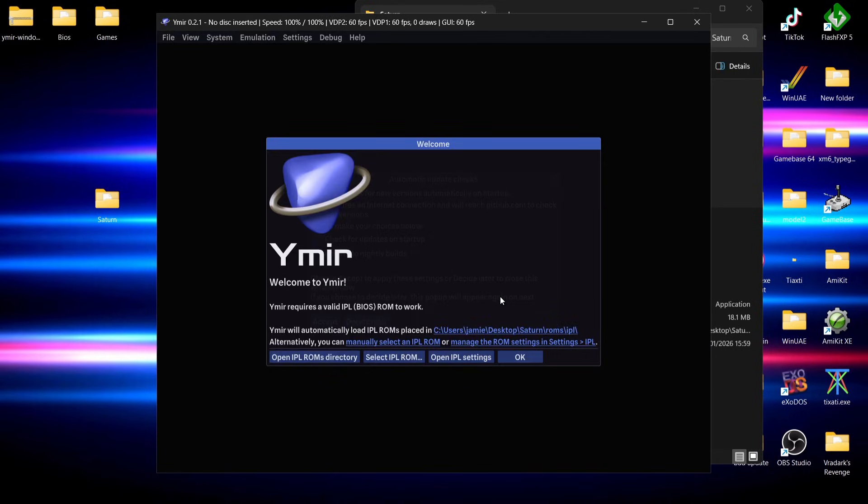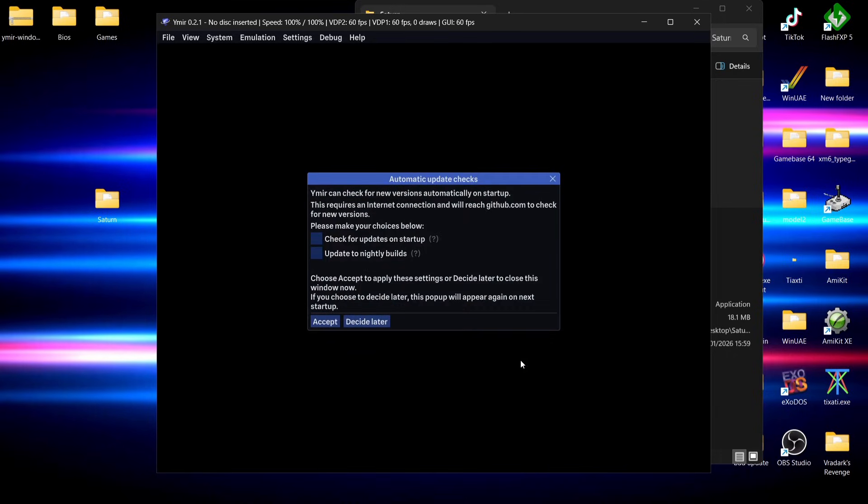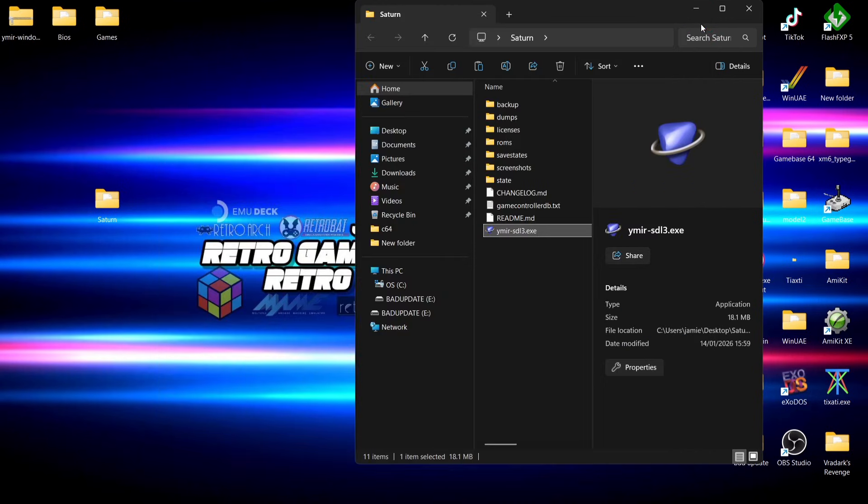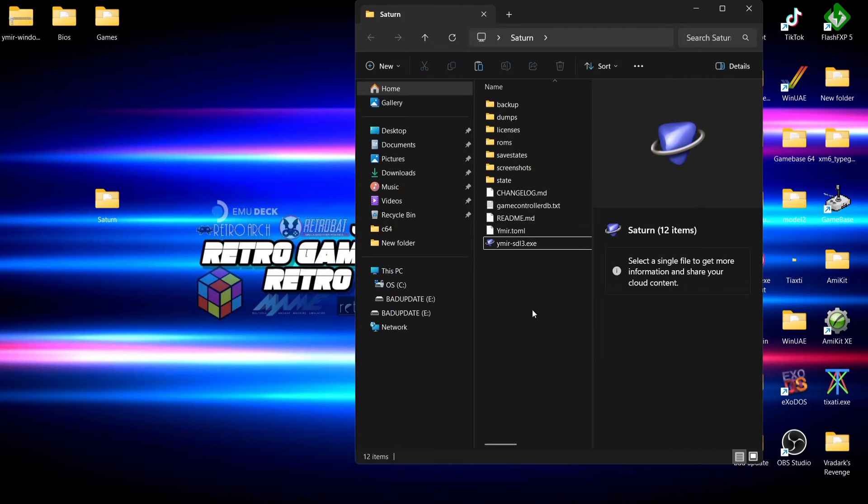That's going to open up Yamira. The first thing we're going to need to do is put the BIOS files into the correct location. I'm going to close out of here. If we go back to that Saturn folder, we can see a few more folders here have been generated.